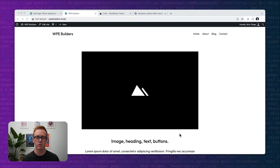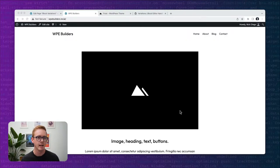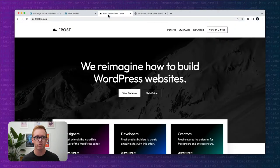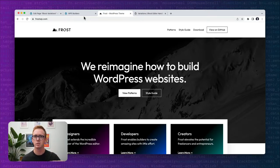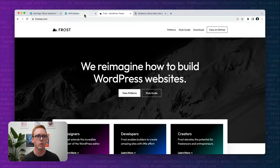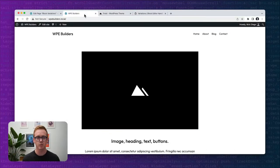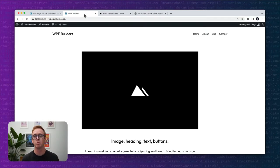In today's video we are going to be using a standard default WordPress installation with some generic content in it, and we're also going to be using the Frost theme. This is a theme built by our WP Engine developer relations team and it basically includes all the latest and greatest features that come with WordPress. It's very cutting edge and experimental, but I wanted to showcase it so you can duplicate what you see in today's presentation.